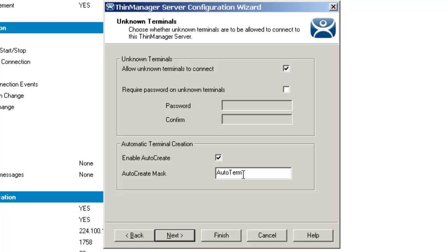You can change that mask to whatever you want it to be, whether it's plant floor, layer one, layer two, HMI five, whatever you want to do. The naming convention is completely up to you.